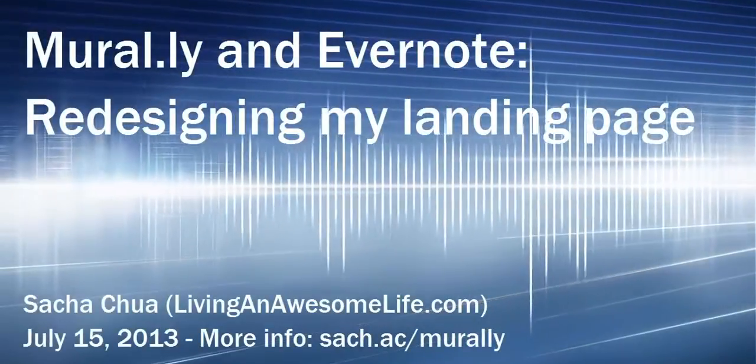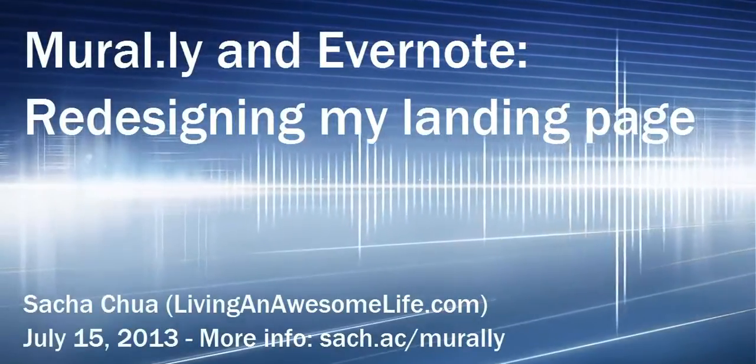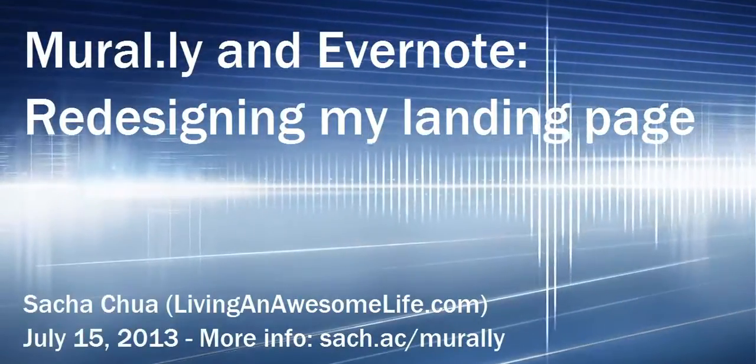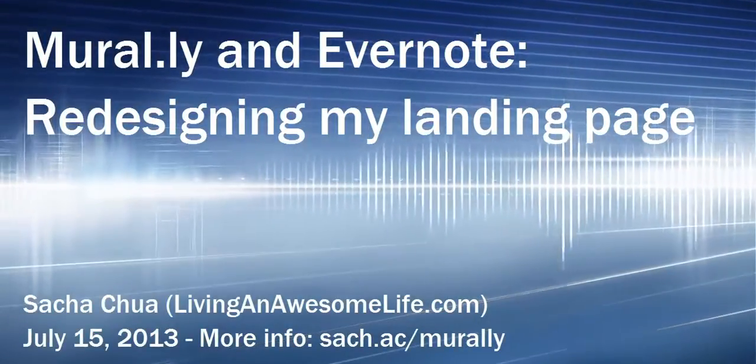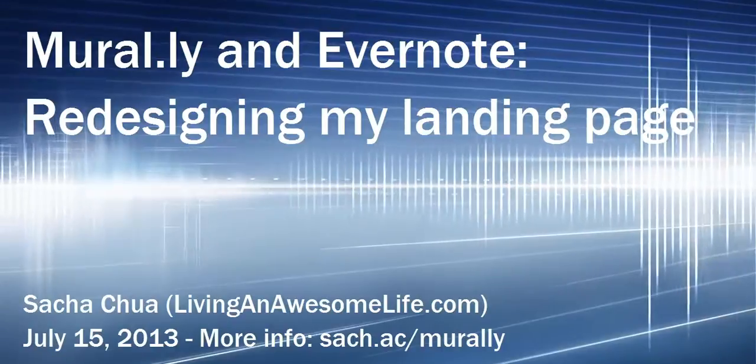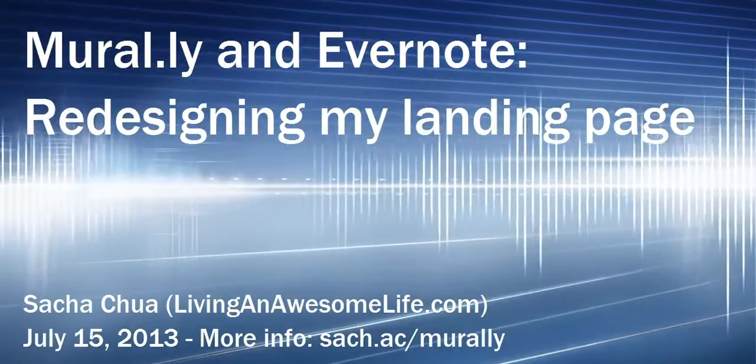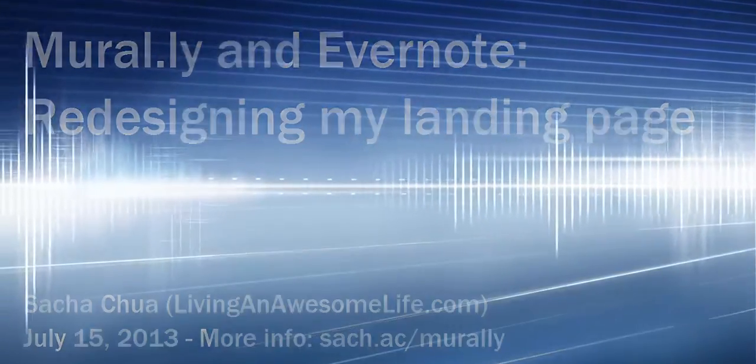Hello, I'm Sasha Chua, and today I'm going to show you some of the ways that I've been using Mural.ly's new Evernote integration, as well as the Areas and Outlines feature.